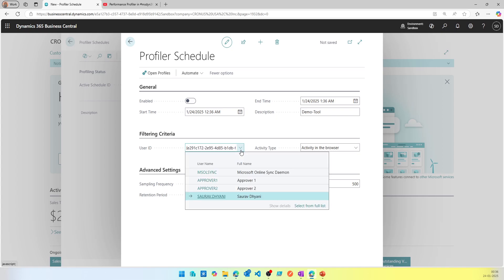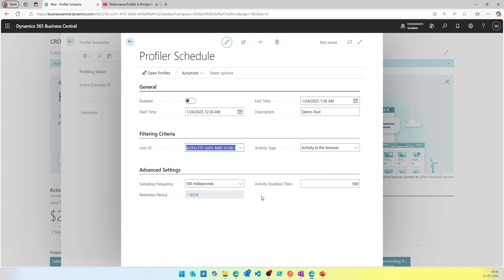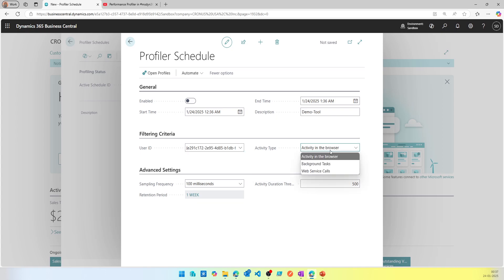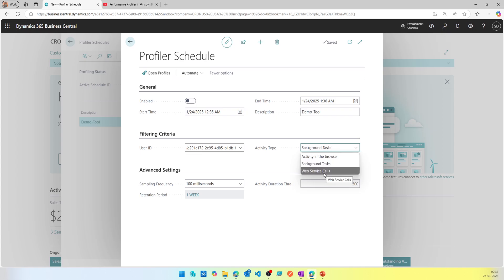The filtration criteria requires you to specify which user you want it to run for — you'd select the user who is reporting the issue. The interesting part is where you specify the activity type. The tooltip says it's the type of activity for which the schedule has been created. The options are: activity in the browser (when the user is using the client), background task, and web service calls.